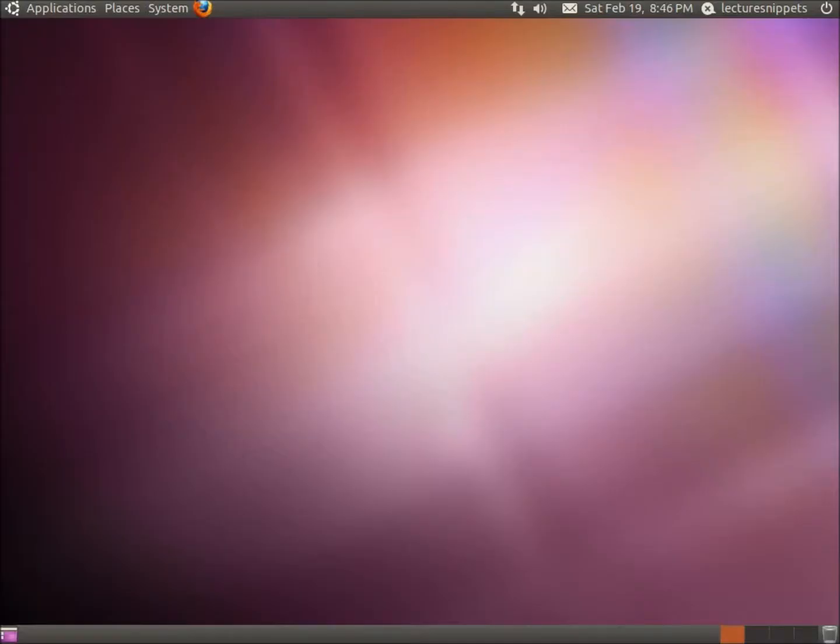In this short video we're going to install the Nautilus Open Terminal application which is going to allow us to right click and actually open a terminal from our location.